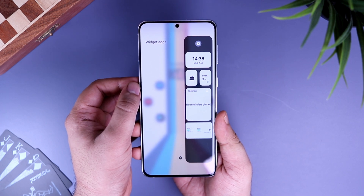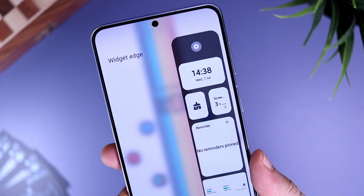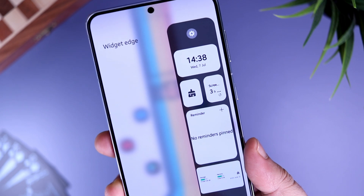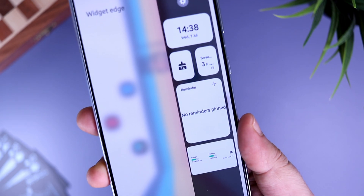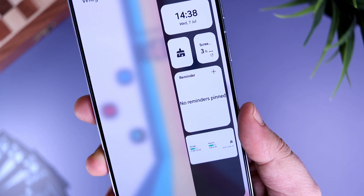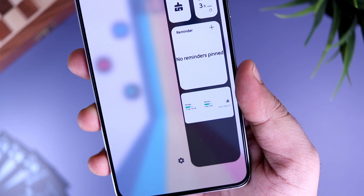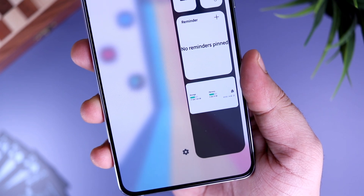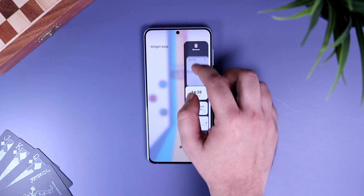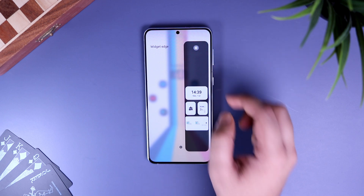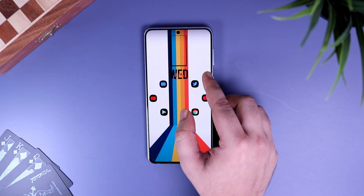I personally use it to optimize my phone, so whenever I need to optimize my device I can simply open the edge panel and tap on the Device Care icon. So instead of placing these kinds of widgets on my home screen, I can easily optimize my phone, check my reminders, and do useful tasks directly from the edge panel itself. It's a very good plugin which helps you optimize and place widgets all in one place.